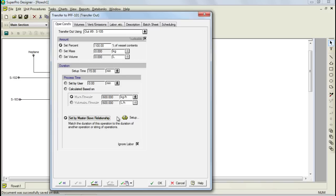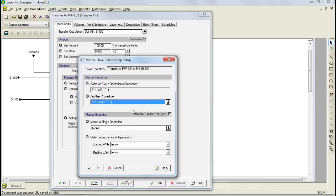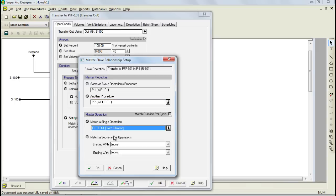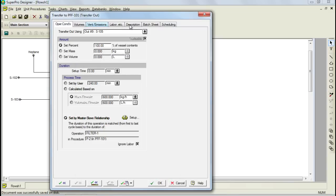To set this up, click on the Setup button and through the dialog that comes up, select P2 as our master procedure. Also, since P2 has multiple operations, select the filtration operation, Filter 1, as the master operation. This will ensure that the reactor will be considered as utilized during filtration since the reactor will not be completely emptied until the filtration is complete. Let's now press OK to return to the Operating Conditions dialog. Keep the default values for the rest of the tabs and click OK to return to the flowsheet.